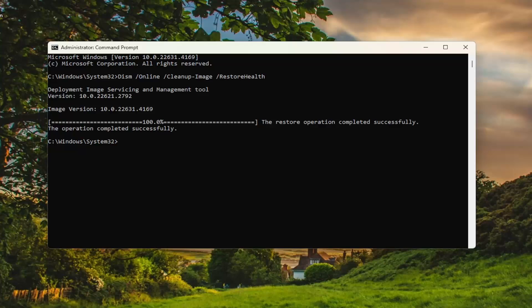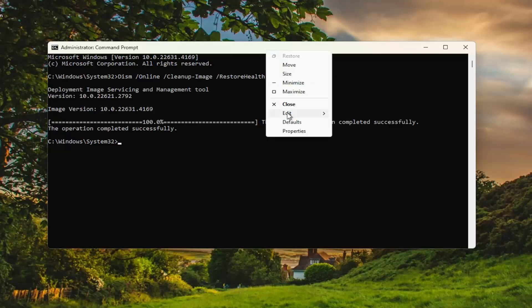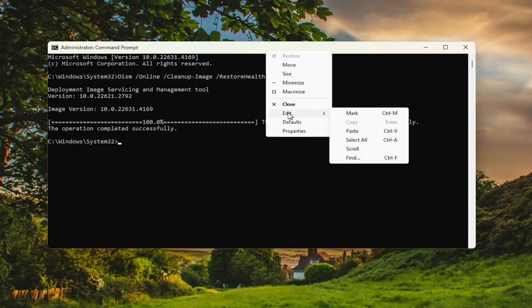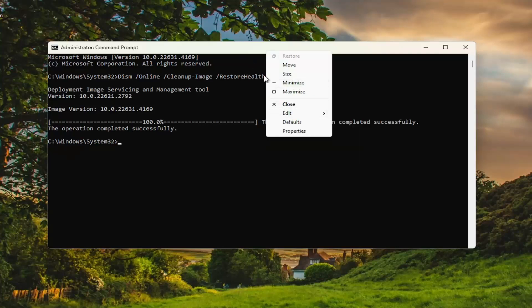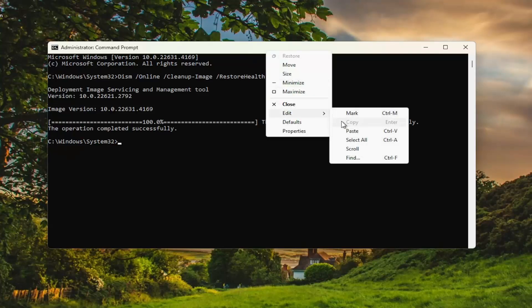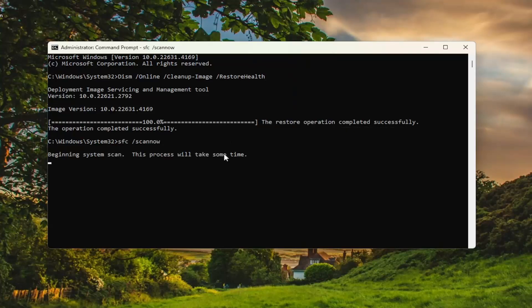Once that's complete, go ahead and copy and paste the next command in the description of my video. This is the system file checker utility scan. Go up to the top bar, right-click on it, select edit and paste that in, and run that as well.